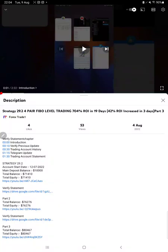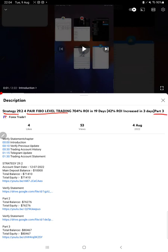Hello everyone, welcome to Forex Trade One. Today we are reviewing Strategy 29.2, four pair Fibo level trading strategy, part 4 update. The last video was part 3 published on August 4th, and within 5 days we are back with a new update.